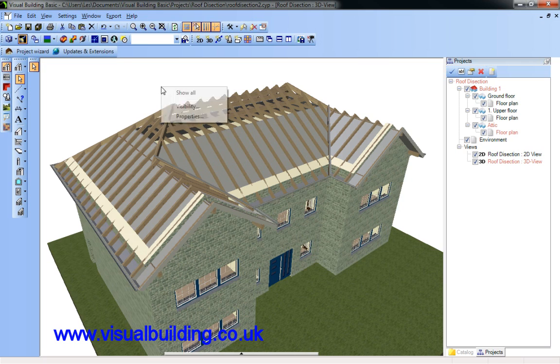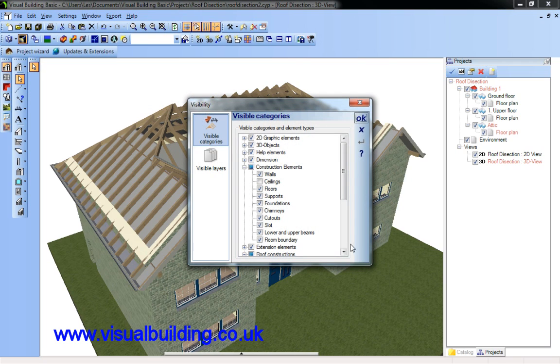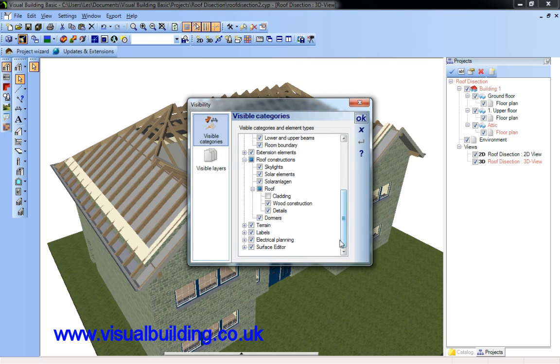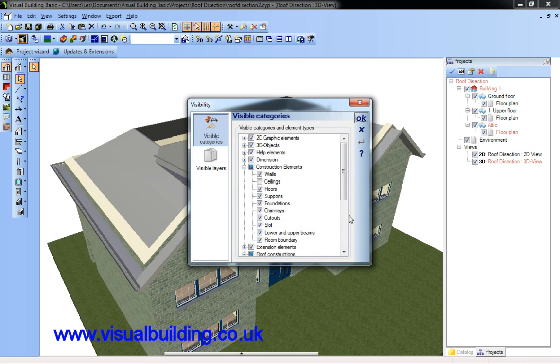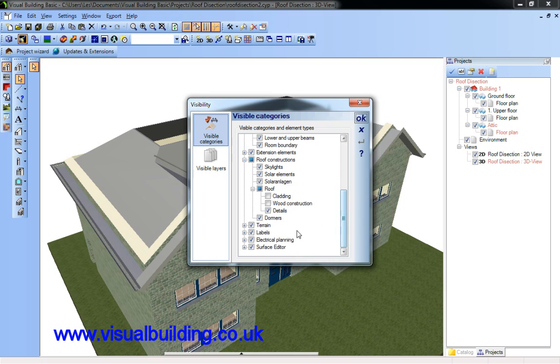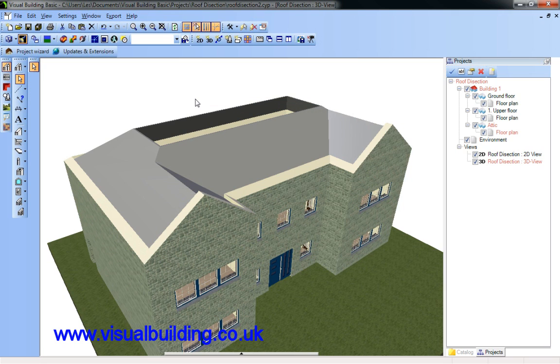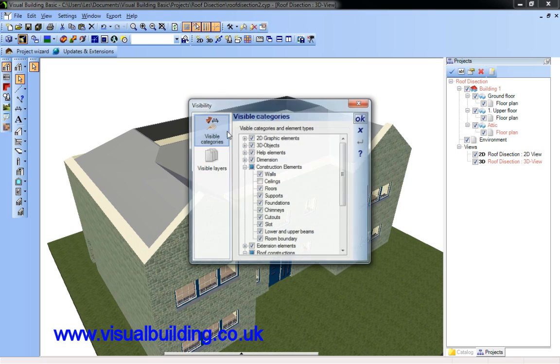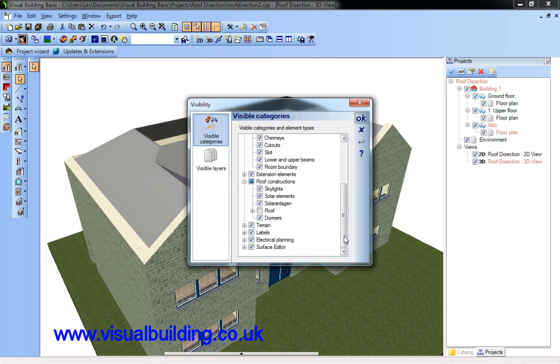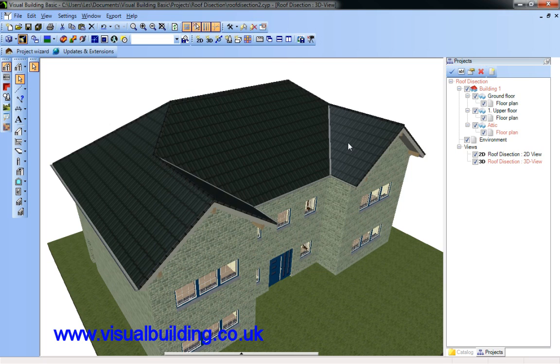Remove the cladding, wood construction and details. That's a bit all or nothing. Let's go back, switch them back on and now I'll show you how to remove individual components.